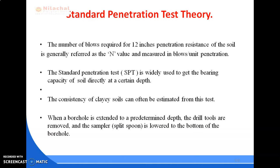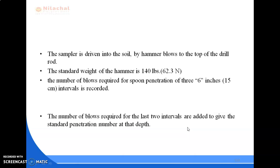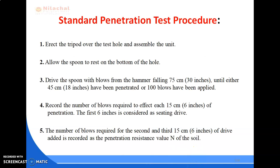The apparatus required for SPT includes a drilling rig, split spoon sampler, drop hammer of 65 kg, driving head, guiding rod, tripod, and extension rod. When a borehole is extended to a predetermined depth, the drill tools are removed and the sampler is lowered to the bottom of the borehole. The sampler is then driven into the soil by hammer blows to the top of the drill rod, using a standard hammer weight of 62.3 N (140 lbs). The number of blows required for spoon penetration at three 6-inch intervals is recorded.